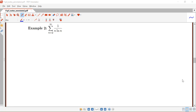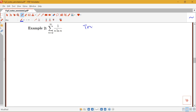In this video, we'll be looking at the following example. We have the sum from n equals 2 to infinity of 1 over n log n, and we want to determine whether this series converges or diverges. Notice that this is not a geometric series, it's not a telescoping series, and if we tried to apply the divergence test, we'd notice that the limit as n goes to infinity of 1 over n log n would be 0, so the divergence test wouldn't tell us anything. So we're going to go ahead and try the integral test.